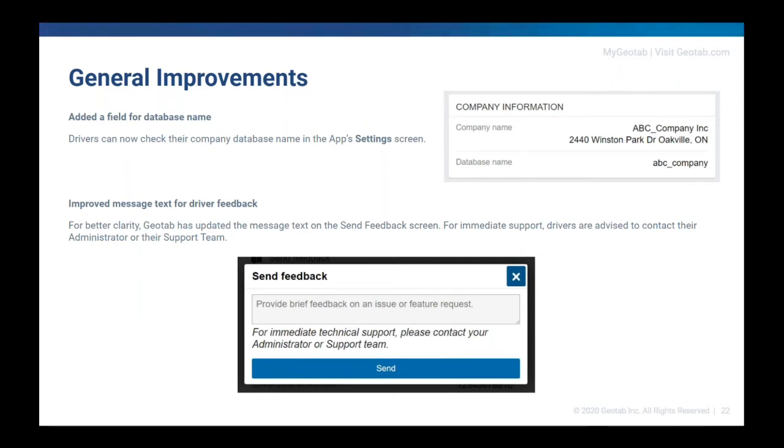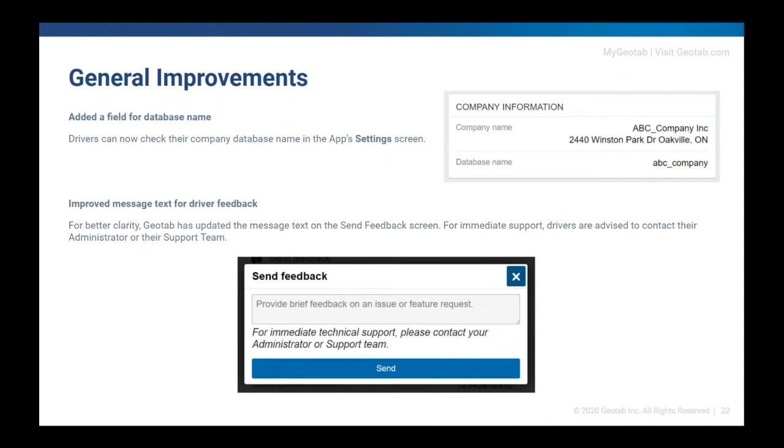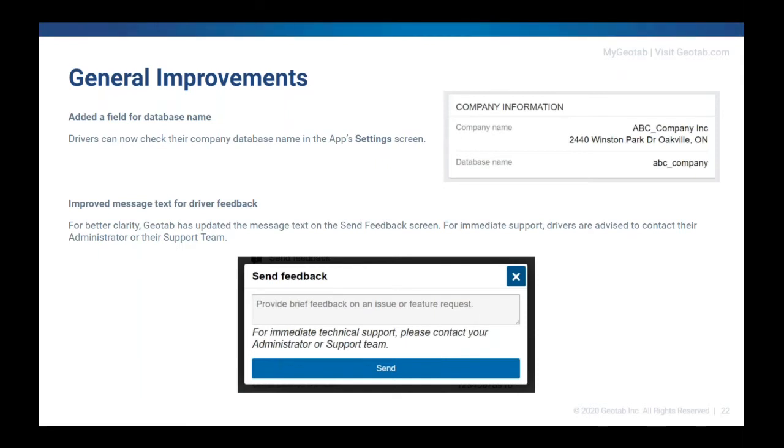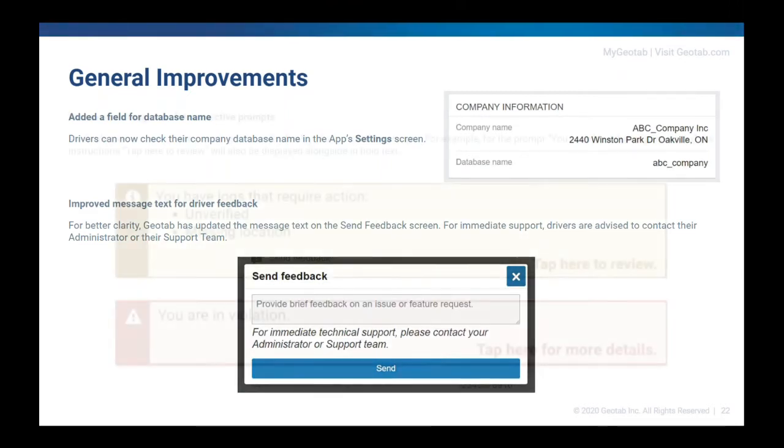Another thing on the feedback and help side is inside of the message text for driver feedback. So inside of settings, you can also send feedback into Geotab about what you're seeing on the screen. So for better clarity, we just wanted to put some more information there that this is sending information back to Geotab about an issue or a feature request that you might have in mind. We don't want you to use this as the actual support for something that's going wrong with your logs, like you forgot to use personal conveyance or something like that. We want to make sure that the drivers knew that this was going to Geotab. And if they have something specific that they need help with, make sure to go to their administrator or their support team, because this section here isn't going to them, it actually comes to Geotab instead.